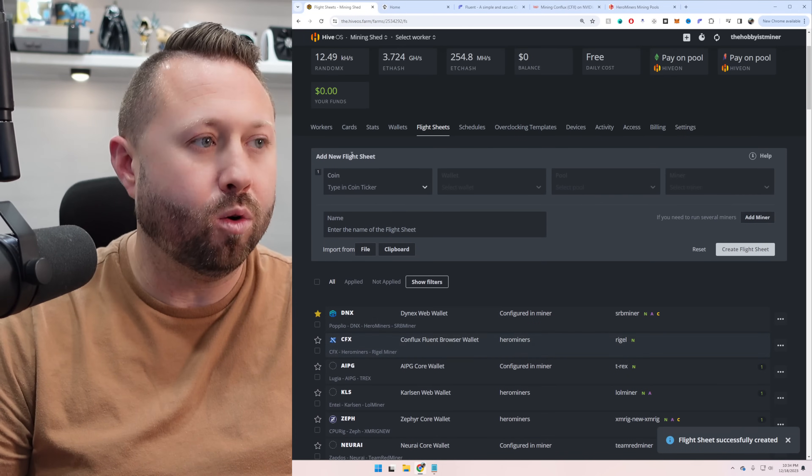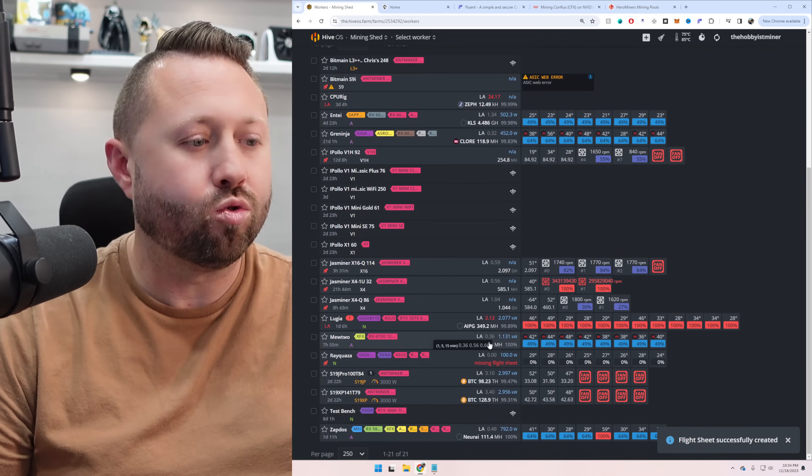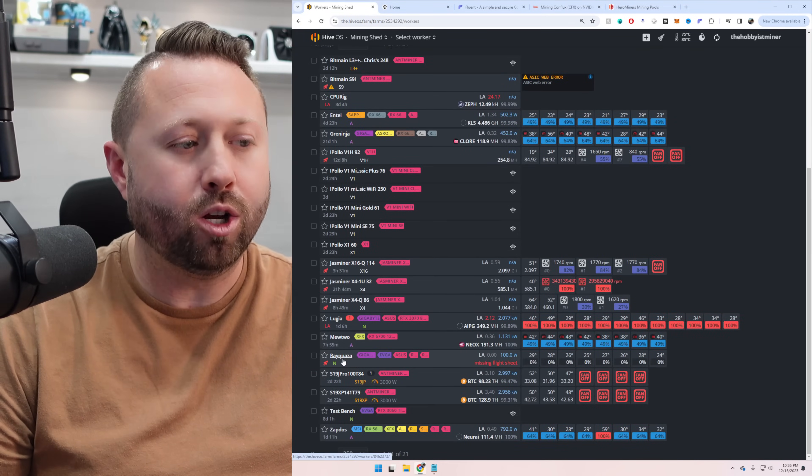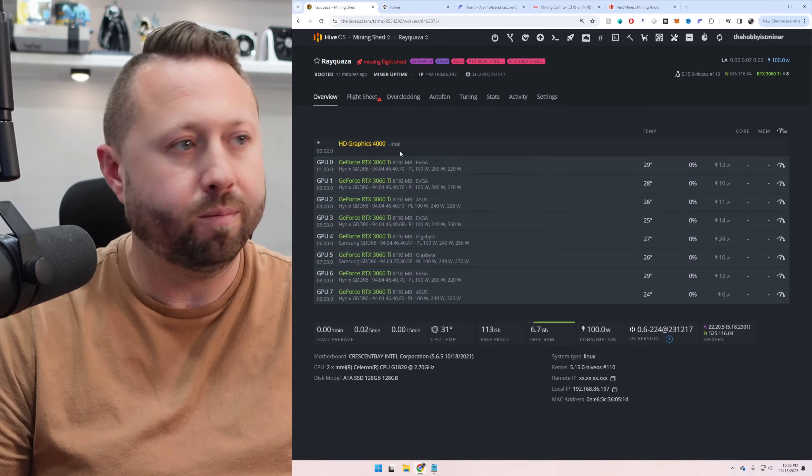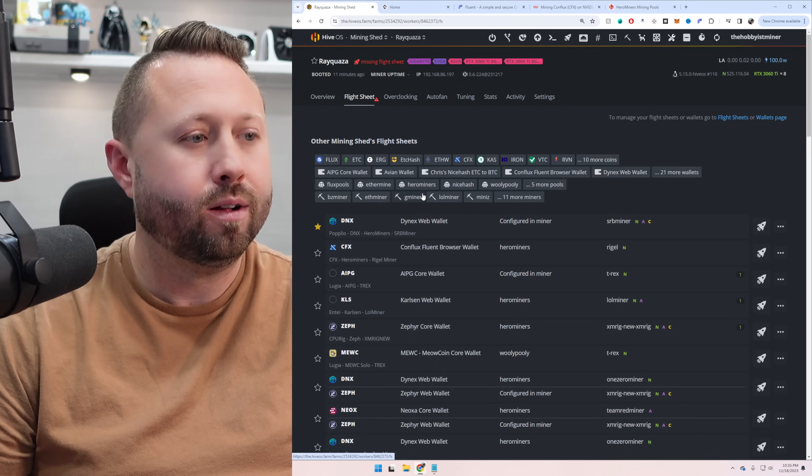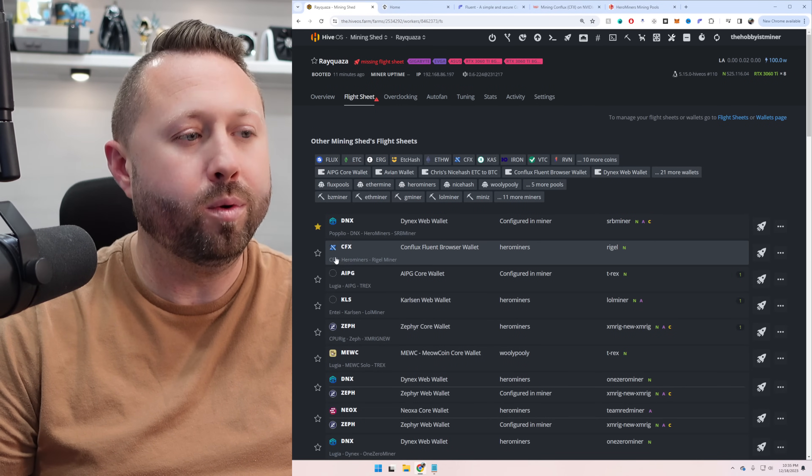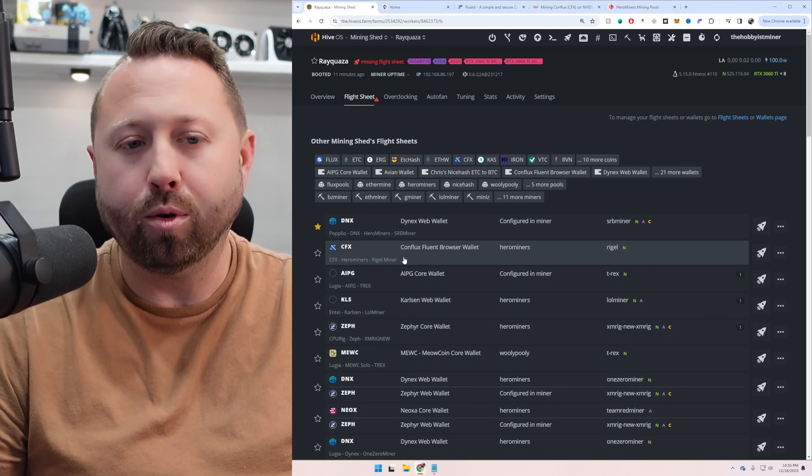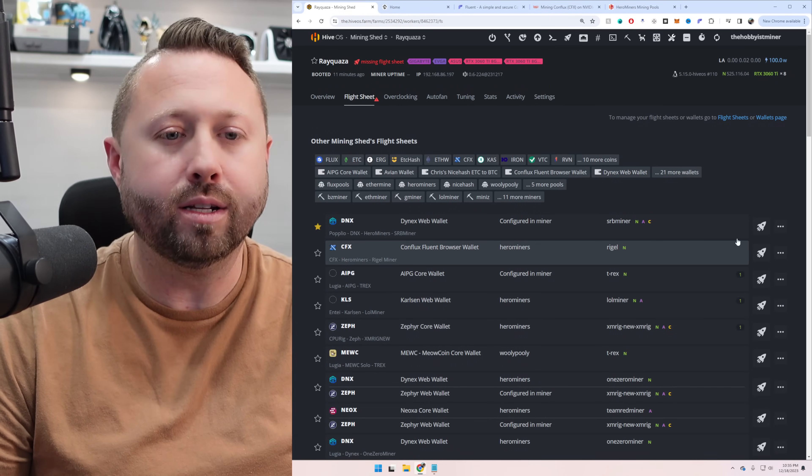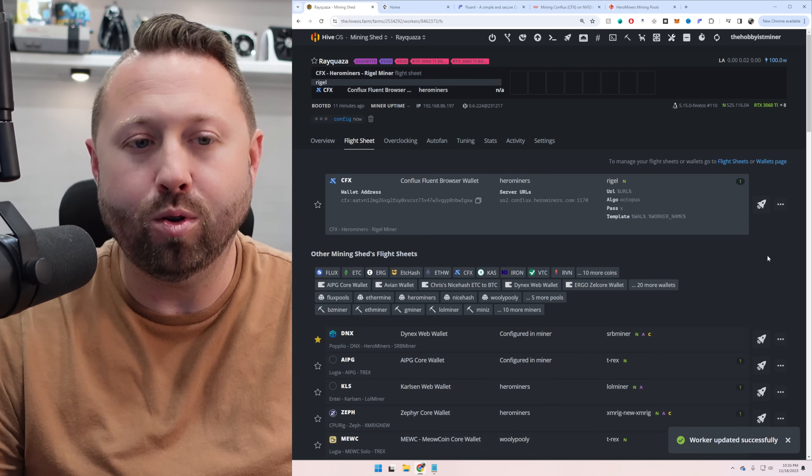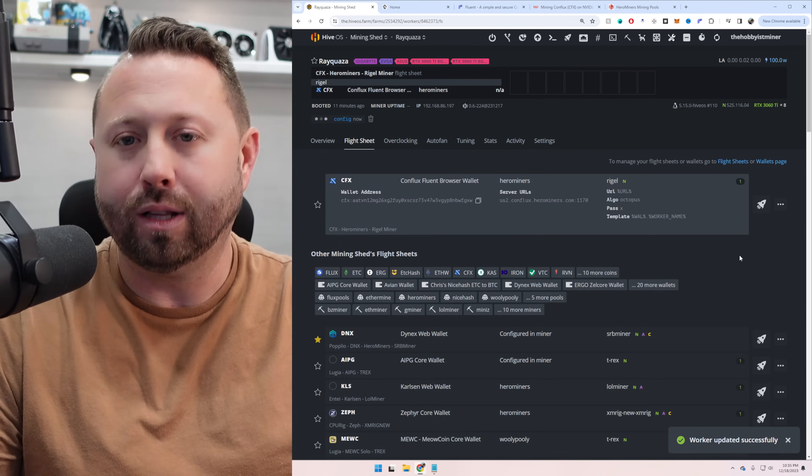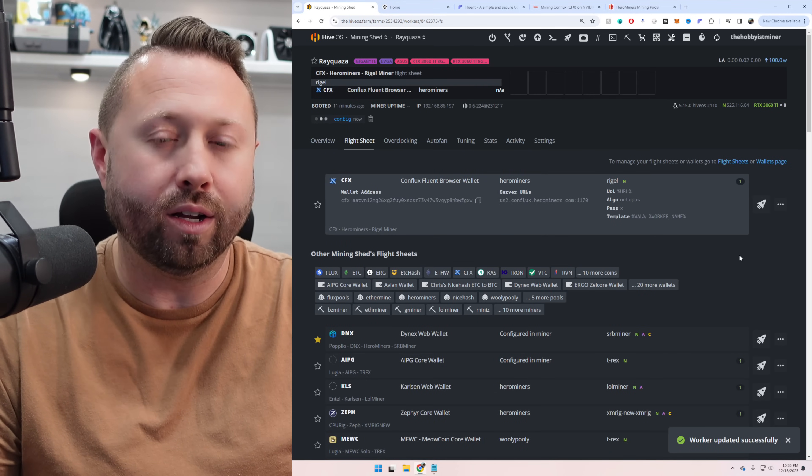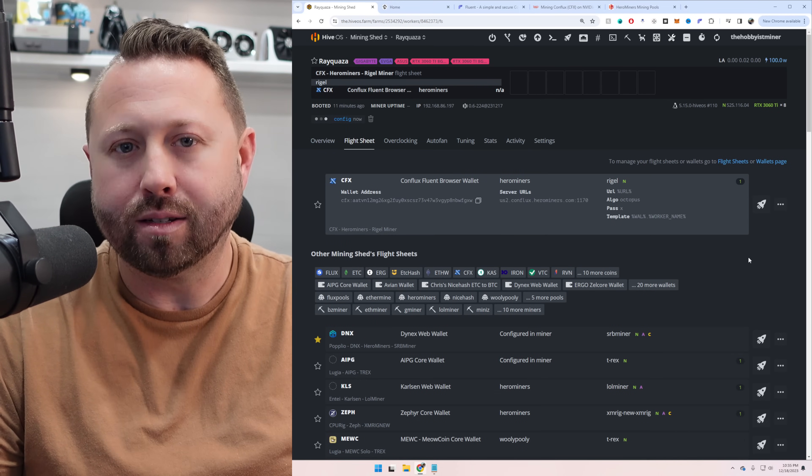Now what you have to do is go back to Workers. Scroll down and pick your worker, which ours is Rayquaza. We're going to go to Flight Sheets. And the one that we just created is right here. Nice and labeled. We know exactly what it is. We're going to send it to the moon off to the right-hand side, which applies it to our rig. And we'll be back in about five minutes.